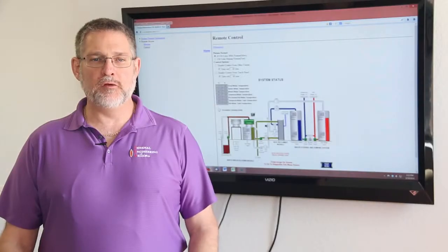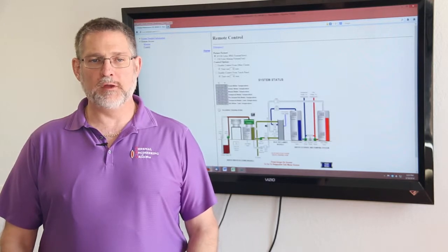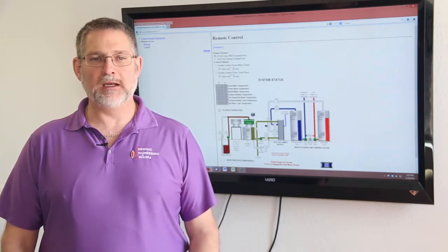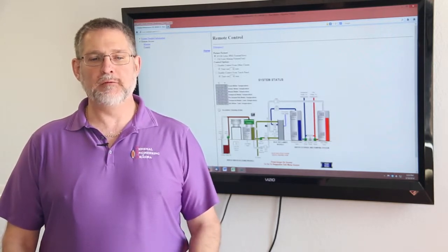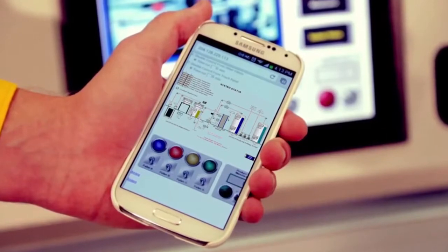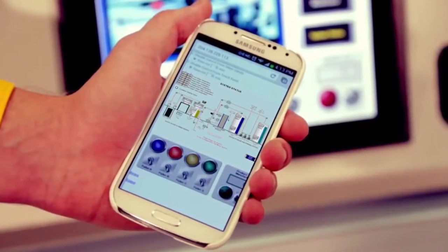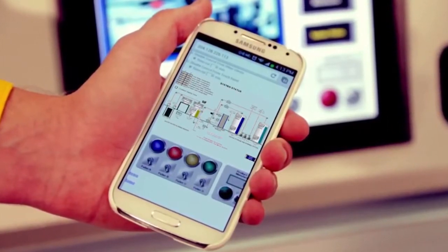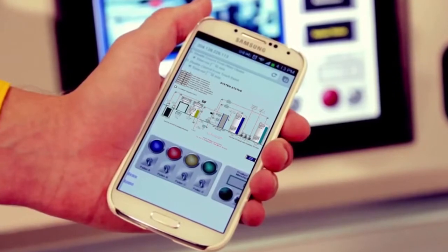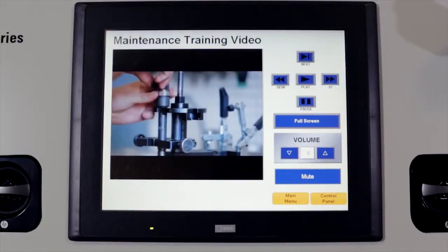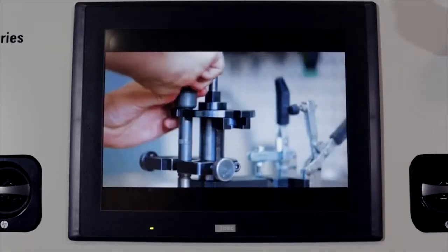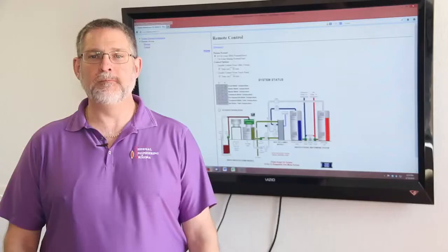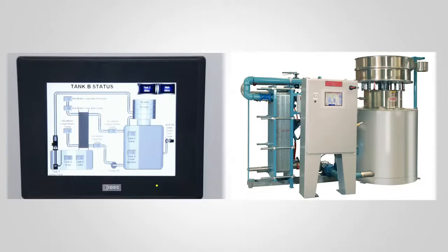We can't do a whole lot to improve the basic heat exchanger. However, we can give our customers a lot more control and automation in their systems that enable them to be much more efficient and improve the performance than we could do even 15 or 20 years ago.